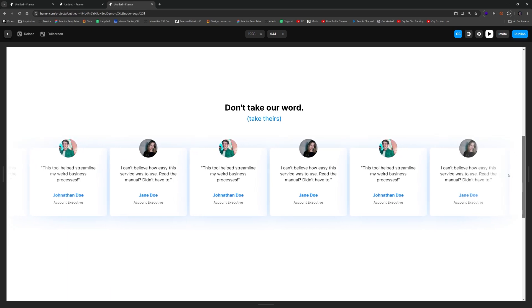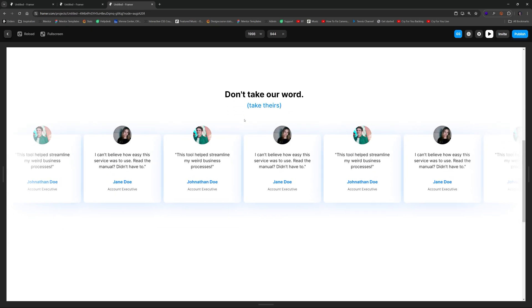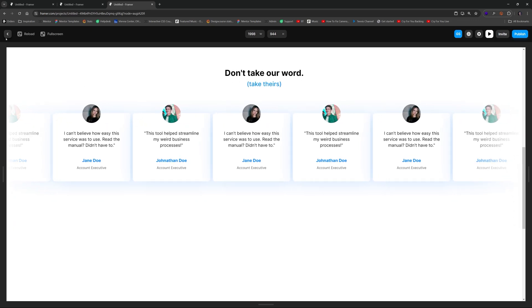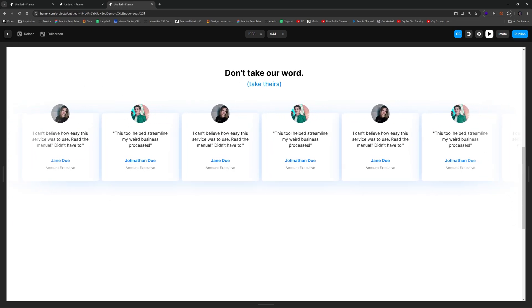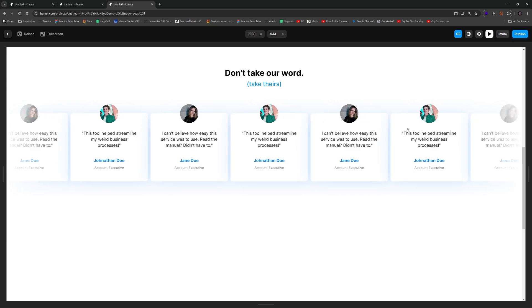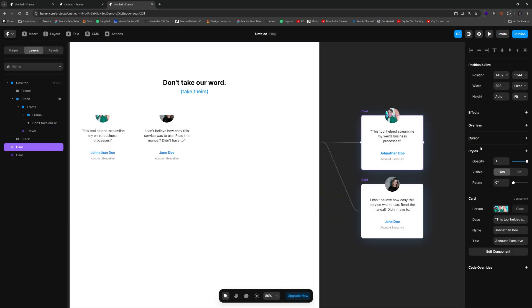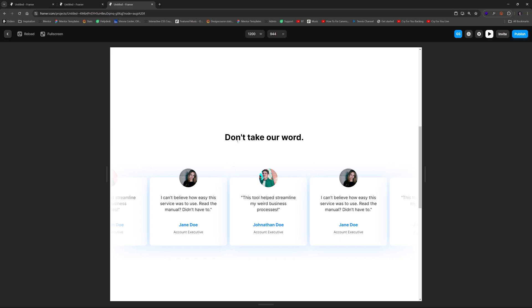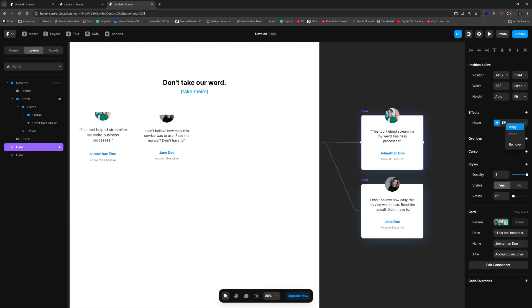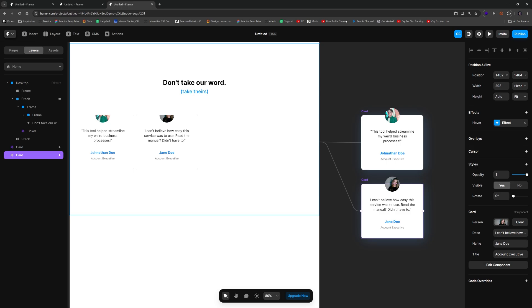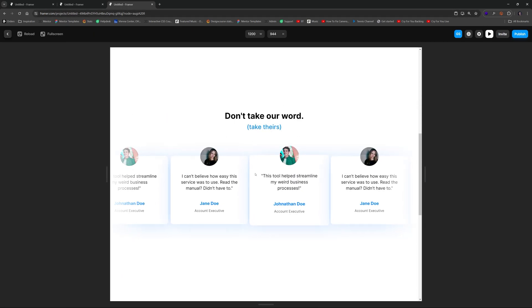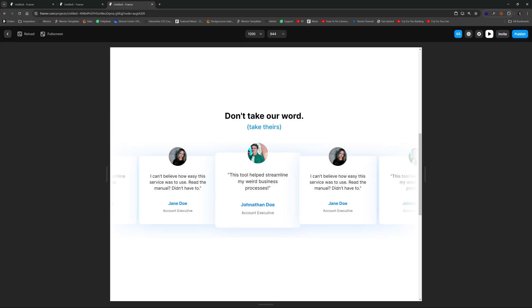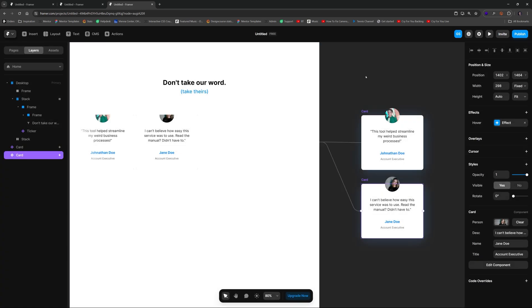The scroll-in headline works nicely. To make the cards more interactive, we can add a hover effect — select the card, go to Effects, add a Hover, and it defaults to a 1.1 scale. When you hit Play and hover over a card, it grows. Right-click and copy that effect, then paste it onto the other card instance so all cards have the same subtle focus effect.